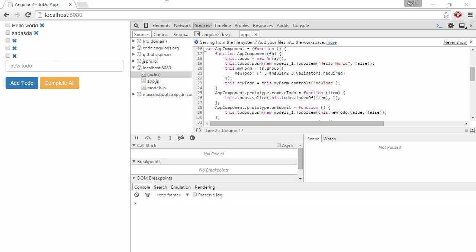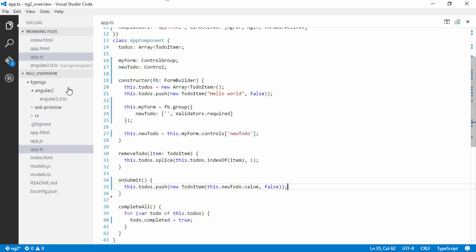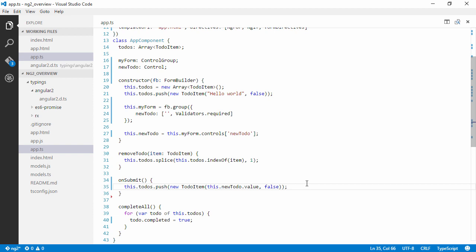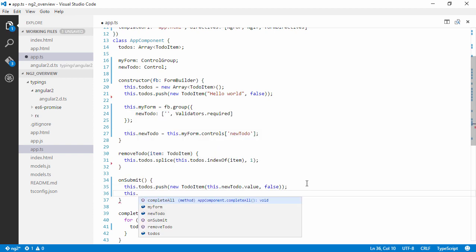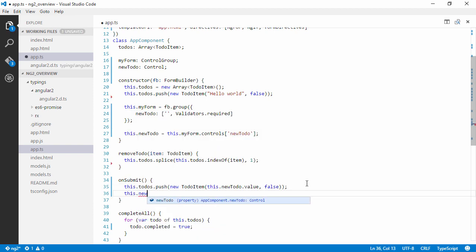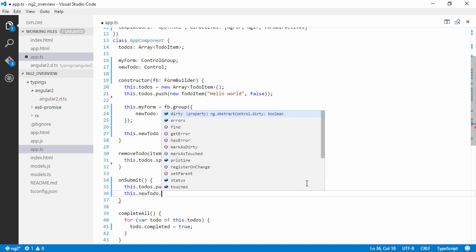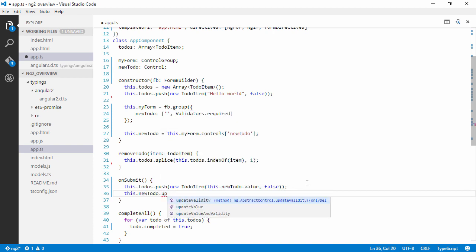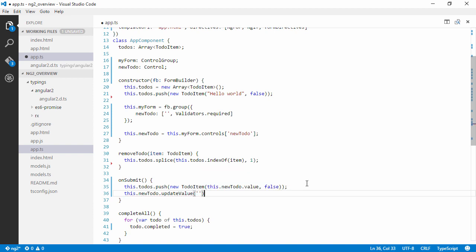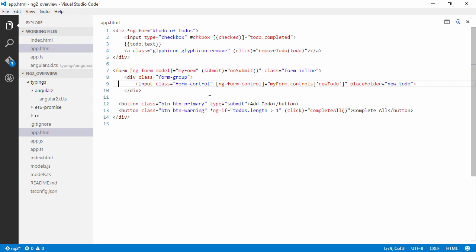And first of all, let's try to reset the value of the control. I can go update value empty. And also let's try to visualize if we have an error in our form.